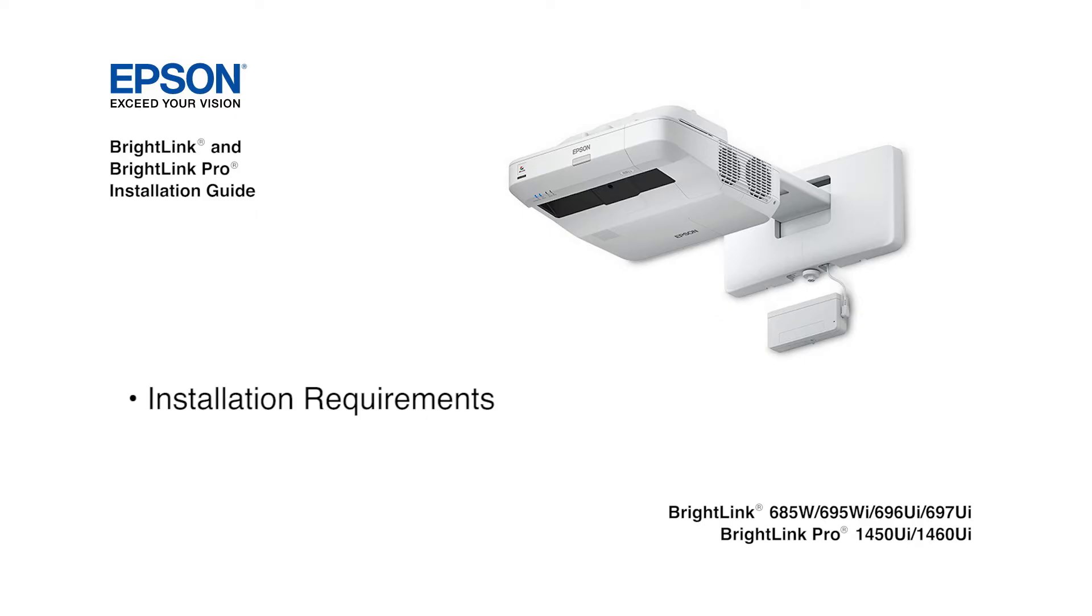Welcome to the BrightLink installation guide video. Before installing a touch-enabled BrightLink projector with a whiteboard, you must survey the board to determine if the board surface is flat enough to support the touch function.